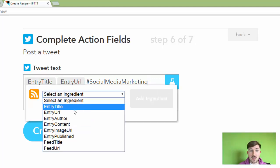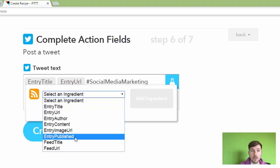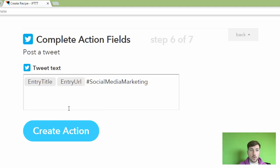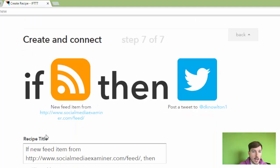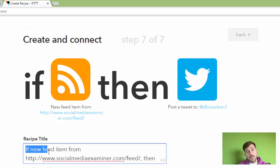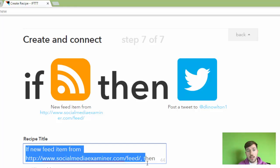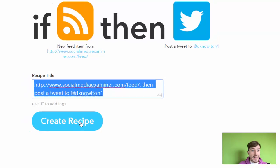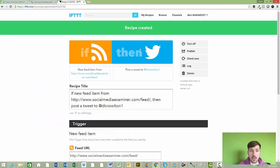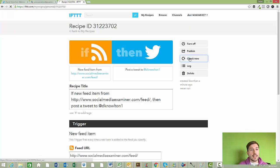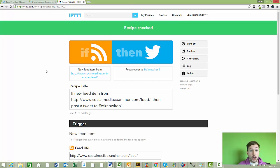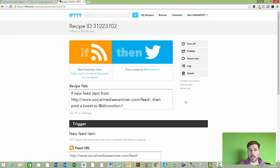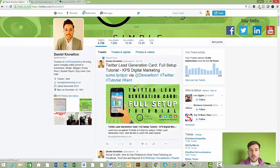You can add various things into the tweet — the author, the URL, when it's published — but I like to stick to the title, the URL link, and one or two hashtags. Then click 'Create Action.' You can add a title for the recipe — I'll keep it as is. It's telling us that when Social Media Examiner creates a new piece of content, it will post a tweet to my Twitter account. You'll need to link your Twitter account, but it's simple — just click the Twitter icon and follow the process. Then click 'Create Recipe.' Recipe created — it's all set up. Click 'Check Now' and the recipe is checked, so it should be working perfectly. View your Twitter account over the next few hours or days to confirm it's posting content from your chosen website.